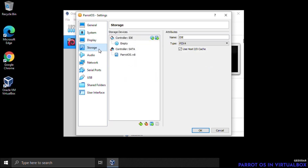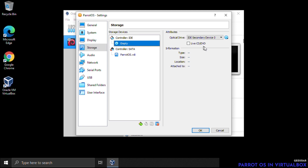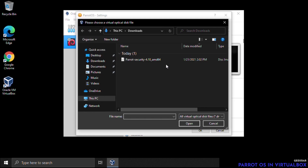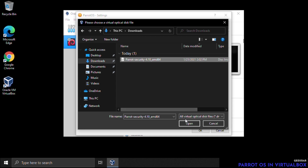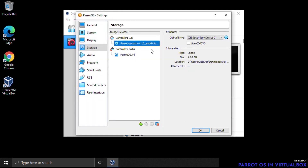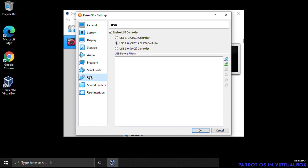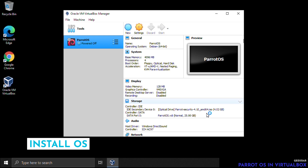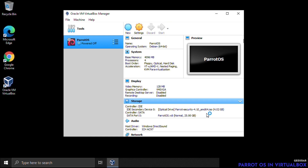For Storage, click on the empty disk icon and choose a disk file. Navigate to your Downloads folder, select the Parrot OS ISO, and click Open. You'll see it loaded under the Controller IDE. Under USB, select USB 3.0. Click OK, and now we're ready to start the virtual machine — click the green Start arrow.